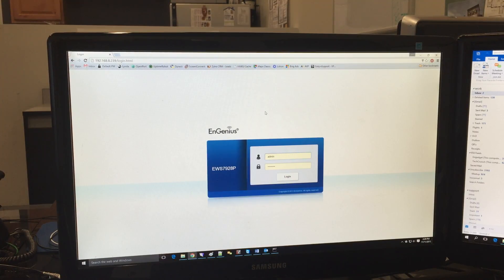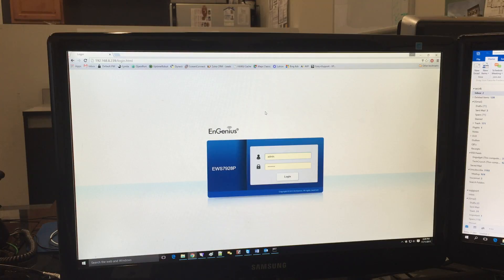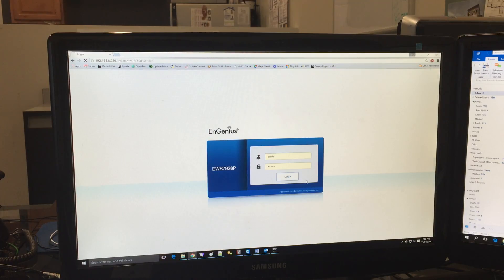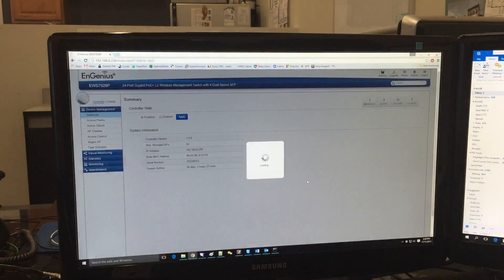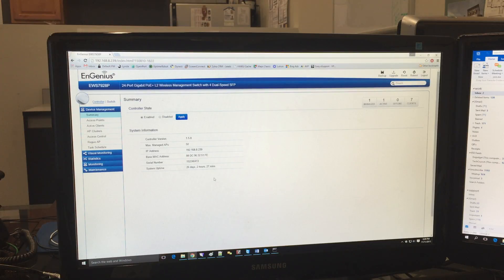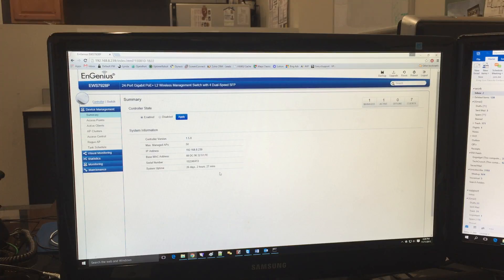Okay, so here we are for part two of our video on the Ingenious Wi-Fi access point system. Right now you're looking at my computer screen and I'm about to log into our managed PoE switch. Password protected—that's a good start. Obviously you don't want anyone who's on your Wi-Fi to be able to just change your Wi-Fi password willy-nilly.